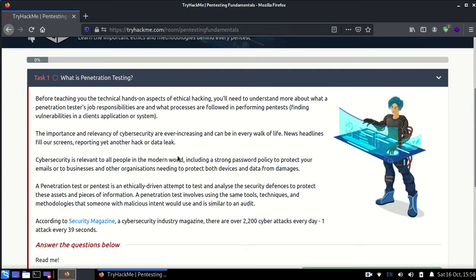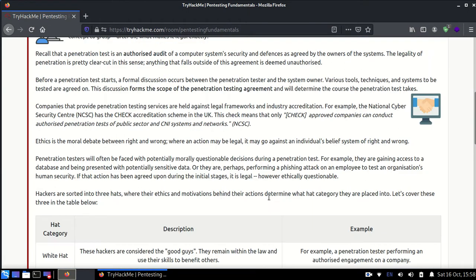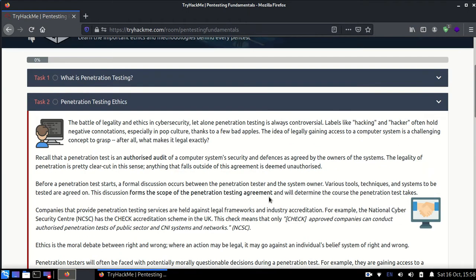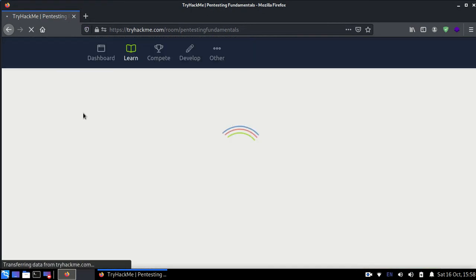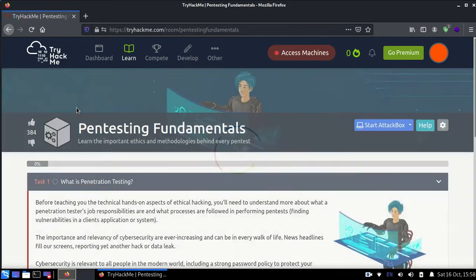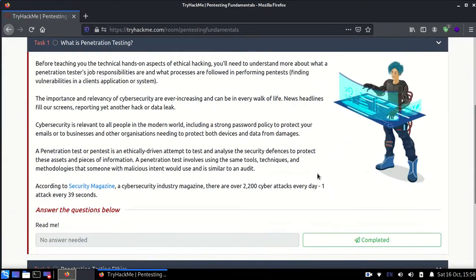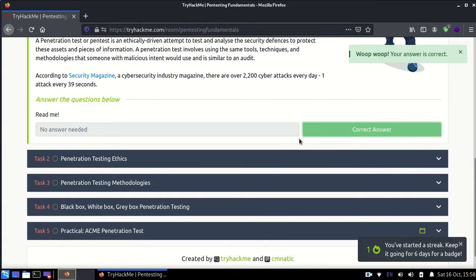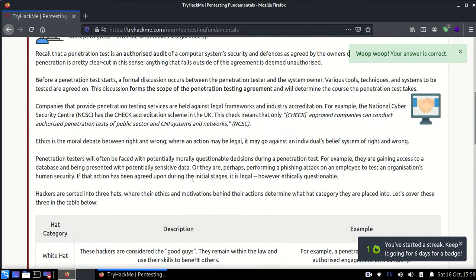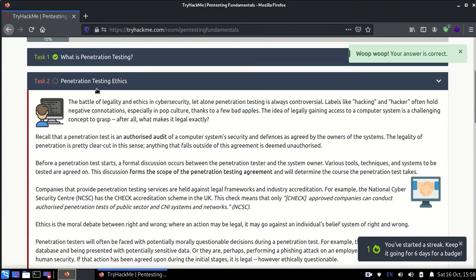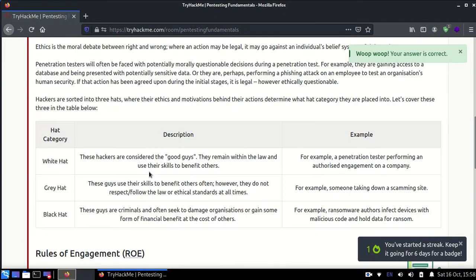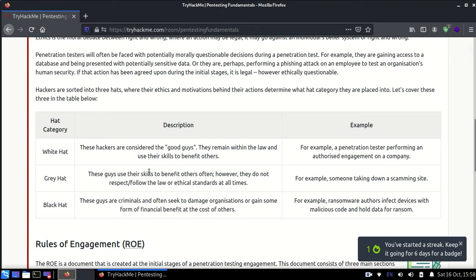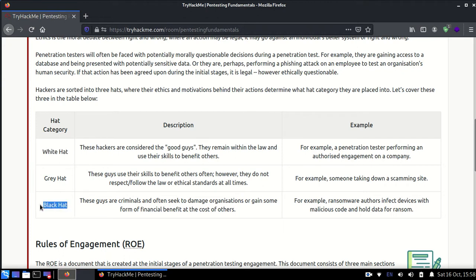Next up we have pen testing ethics. I'll just give this page a refresh. Okay, it's working right now. The next is penetration testing ethics. So there are three types of hackers: one is white hat, second is gray hat, and the third is black hat. White hat are the good people, black hat are the bad people, and gray hat are the ones which are a mix of both of them.